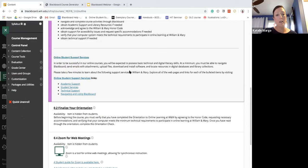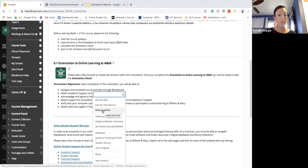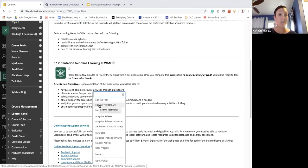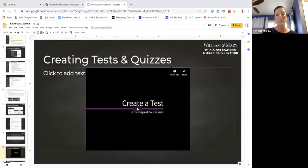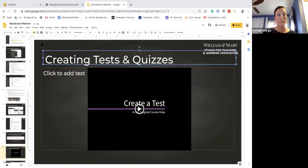I can make the test available or unavailable. I can edit the test options — the difference between editing the test and the test options is that editing the test means editing the actual questions and activities students do, while editing test options is about when students take the test, how long they have, when it's released, and so forth.